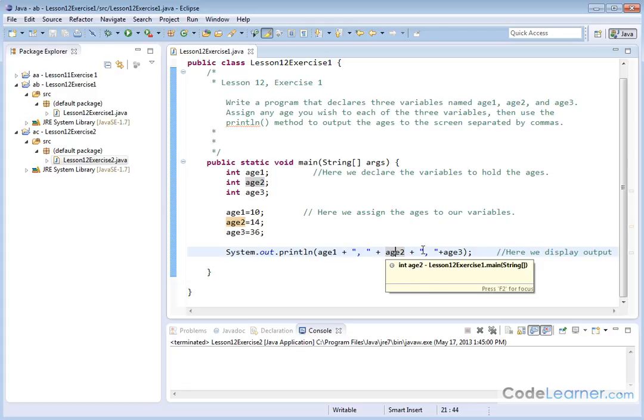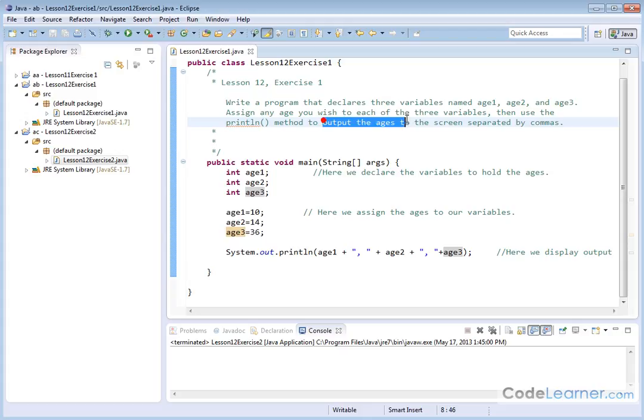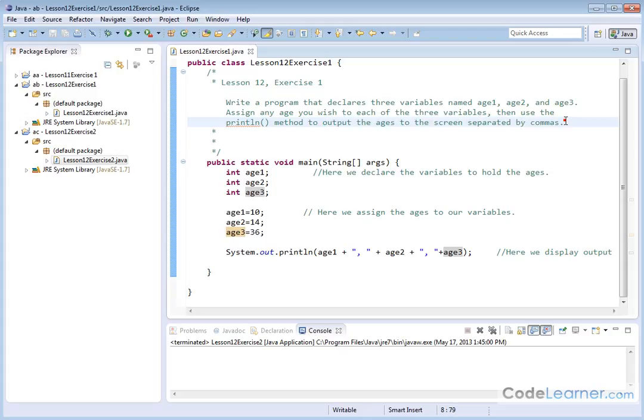And then we have a comma space printed because it's in between the quotation marks. And then we have a plus. And we have age3. So everywhere you see the variable, it's going to print the value of the variable. Everything in between the quotations will show comma and a space. And that's what we're asked to do. Output the ages to the screen separated by commas.